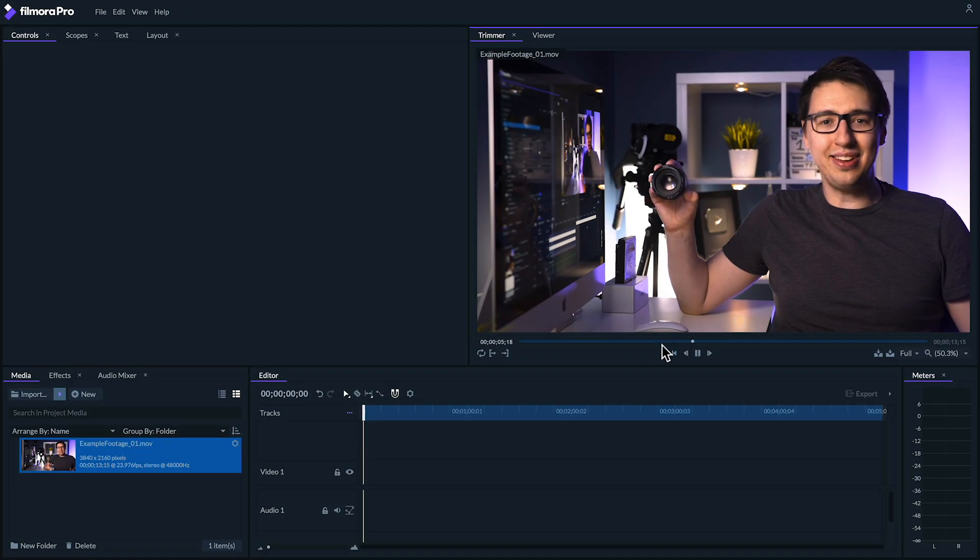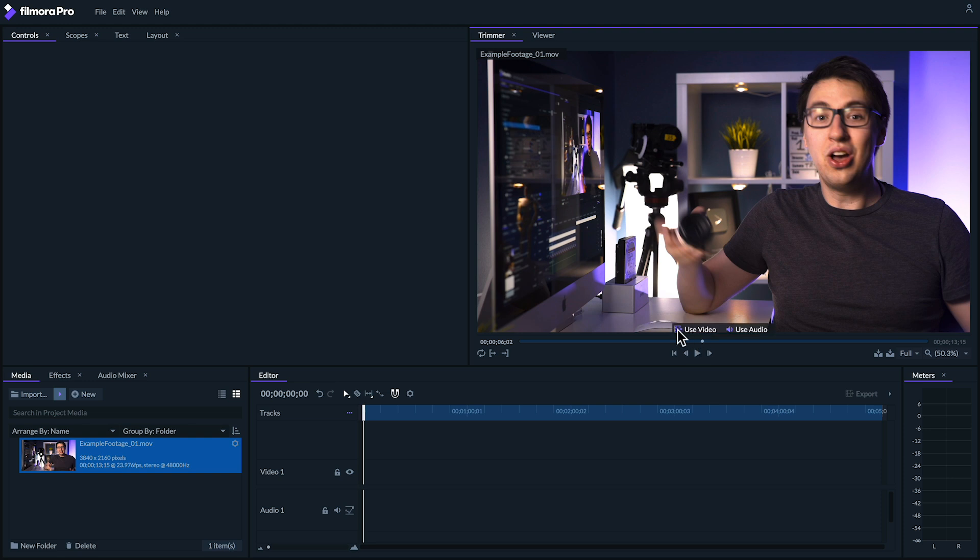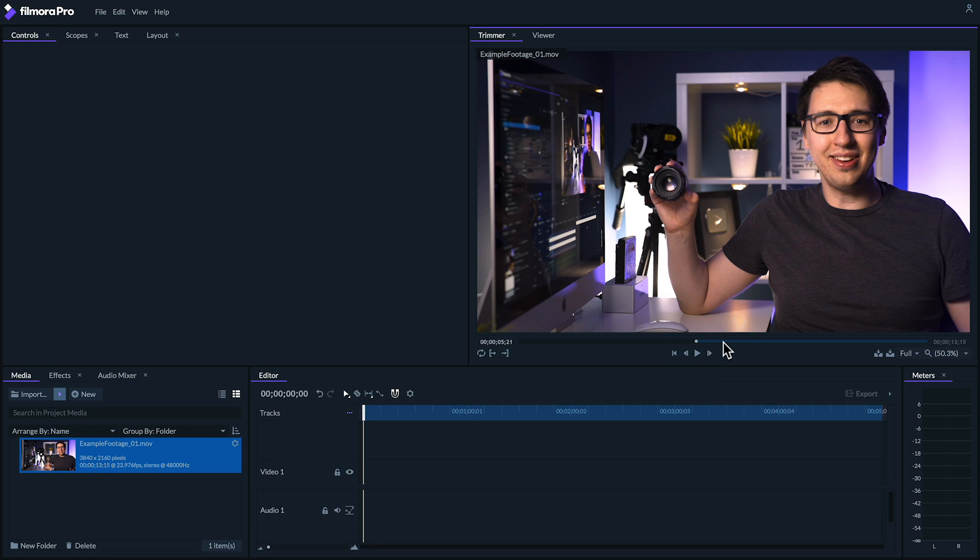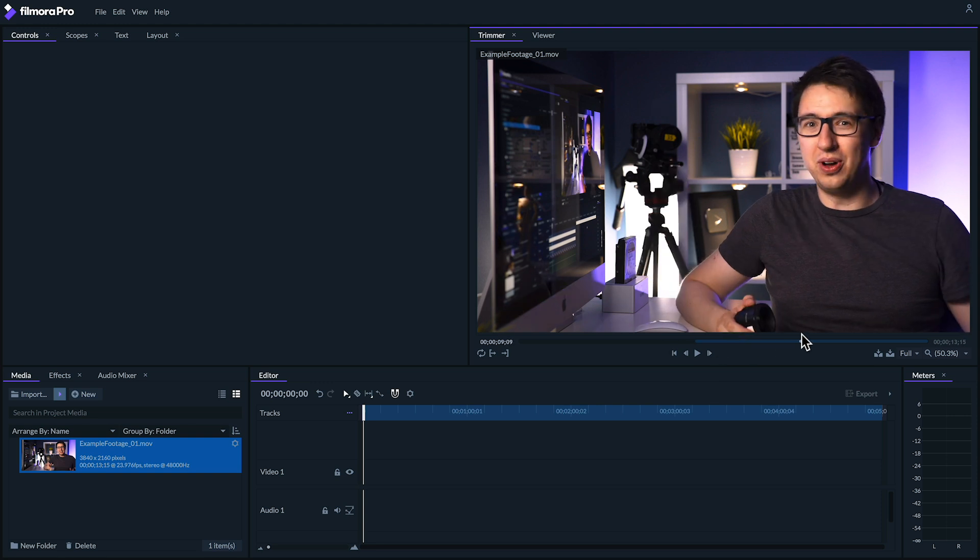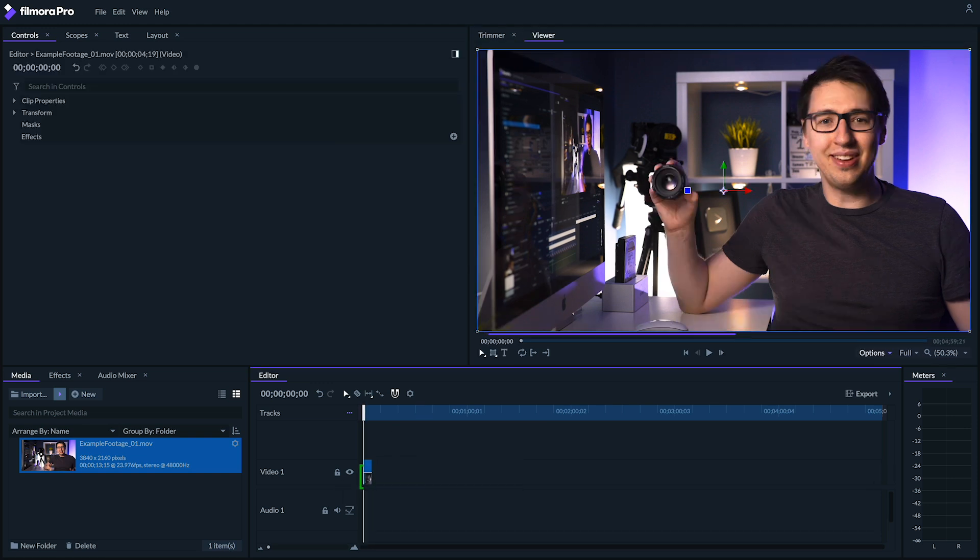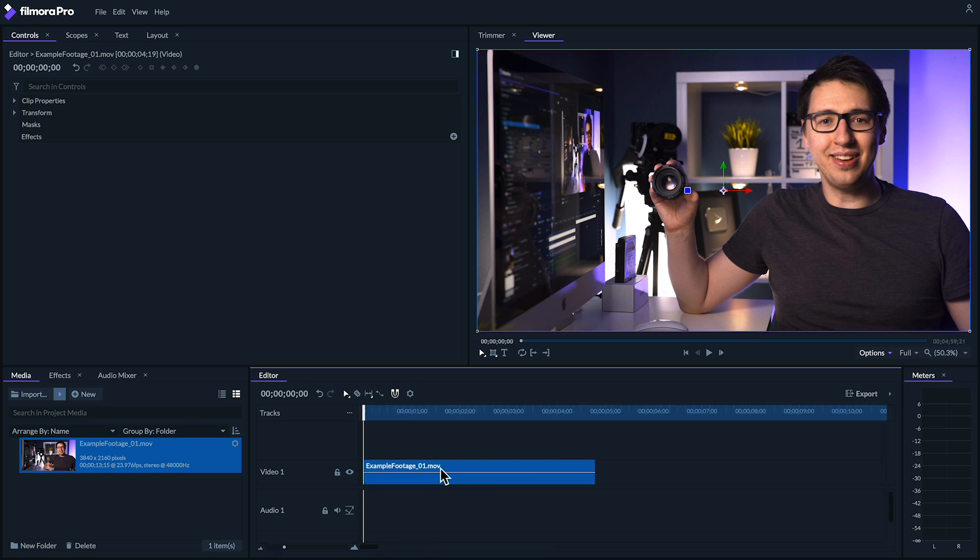So let's begin by taking our footage from the media panel and dropping it into our timeline. For this example, I'm going to create a glow around this shot of myself. You can totally do this with non-moving objects in frame too, but I'm going to tackle doing it on myself since it's a little more challenging. So we're going to start by drawing a mask around the clip itself.